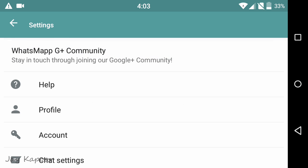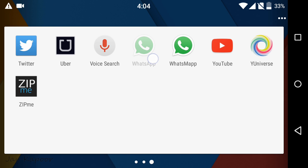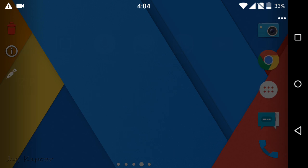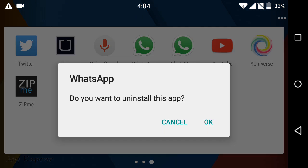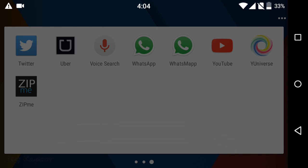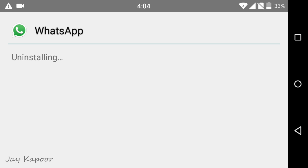It's time to configure the second WhatsApp account. Now uninstall the official WhatsApp that you downloaded from the Play Store.